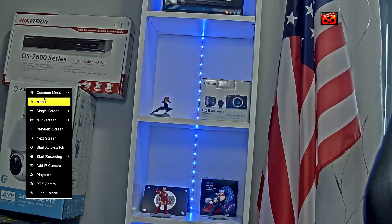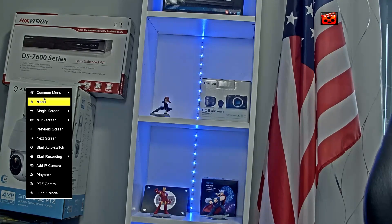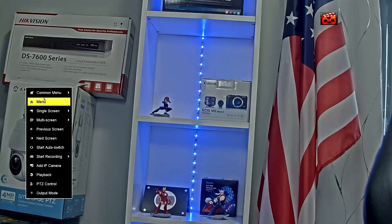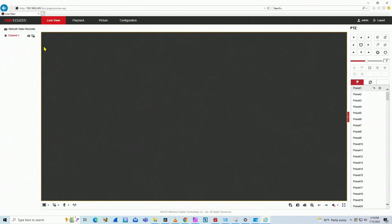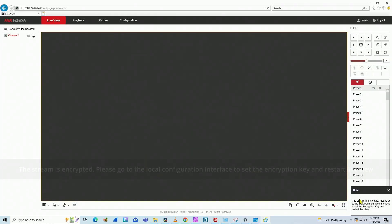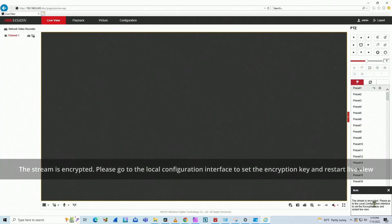Hello, welcome to my channel again. Let's talk today about Hikvision error. When you're trying to use the web browser, you see this type of error here. The stream is encrypted. Please go to the local configuration interface to set the encryption key and restart live view.